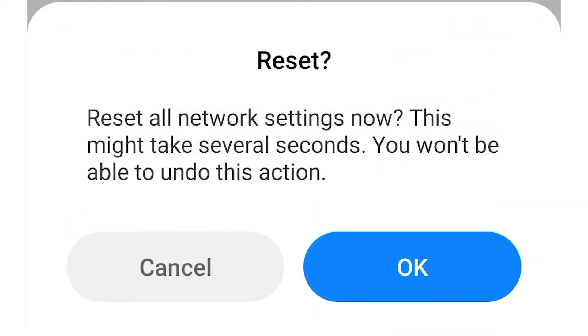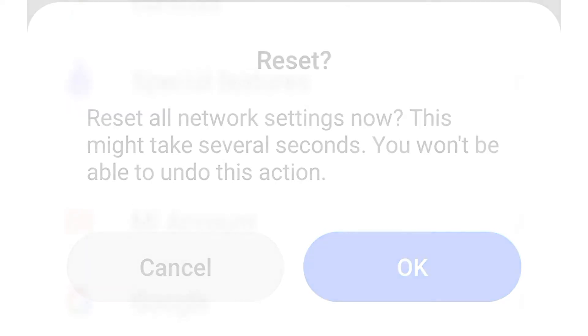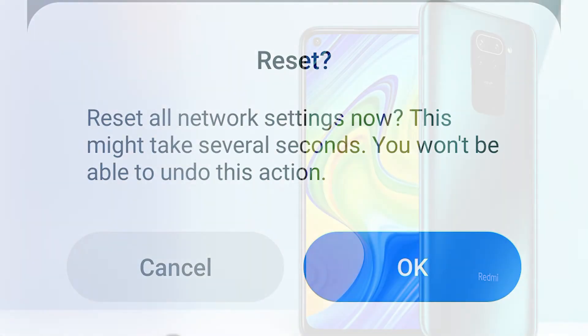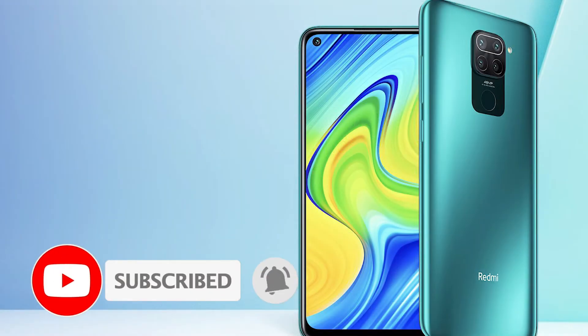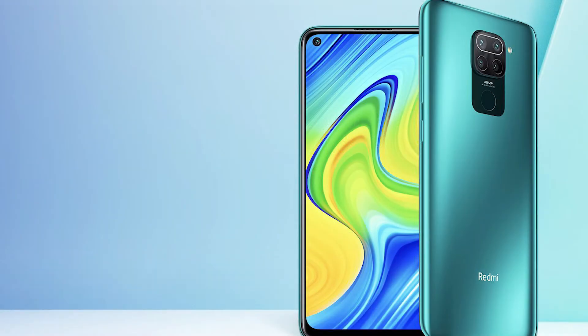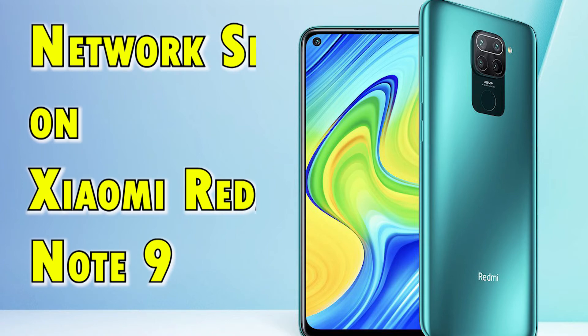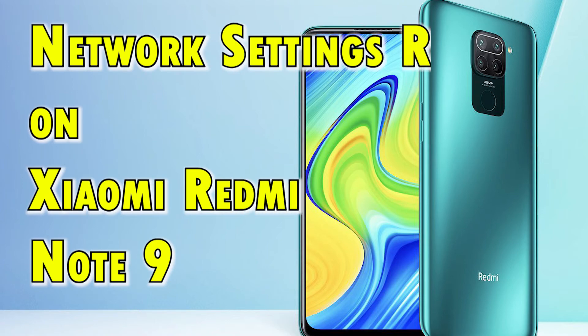Doing so will erase all custom network settings and restore the default network configuration on your device. Before you proceed, be sure to note all your network credentials, including Wi-Fi passwords, because this information will be deleted during the reset. Once everything is set, you can go ahead and perform the following steps.